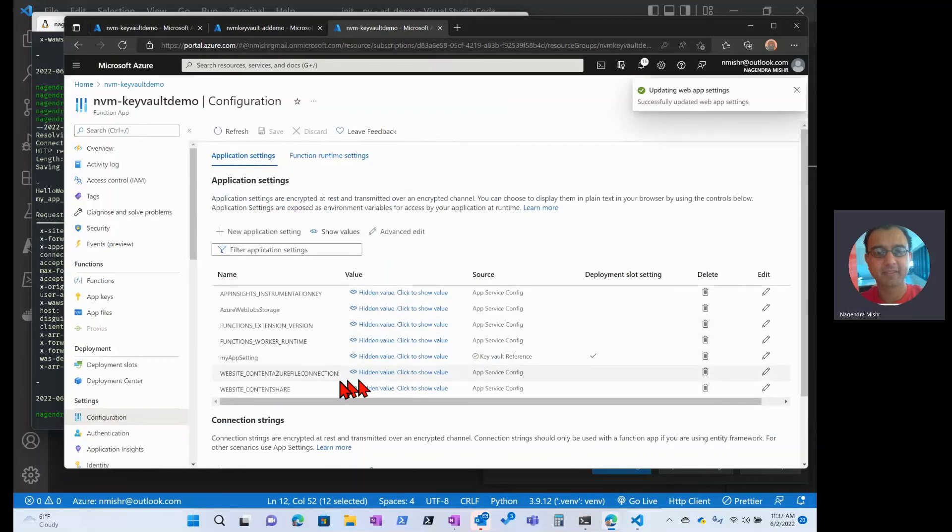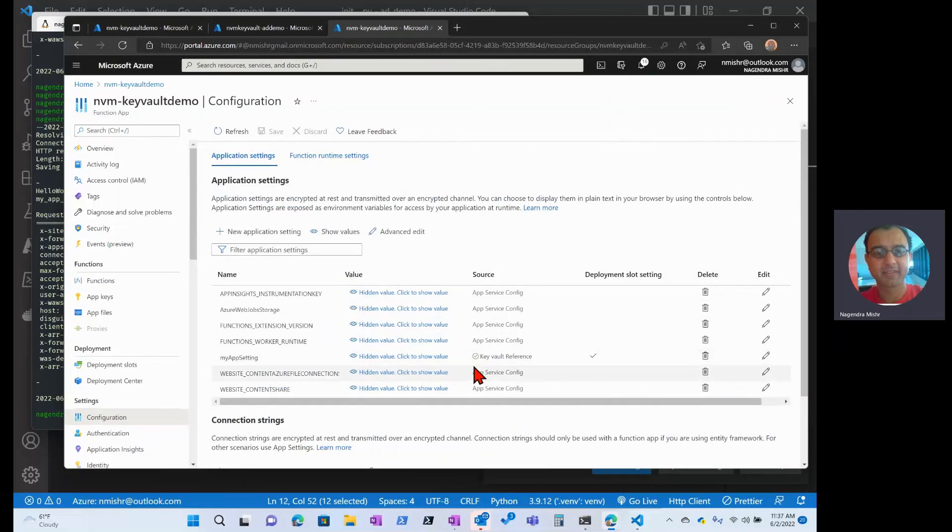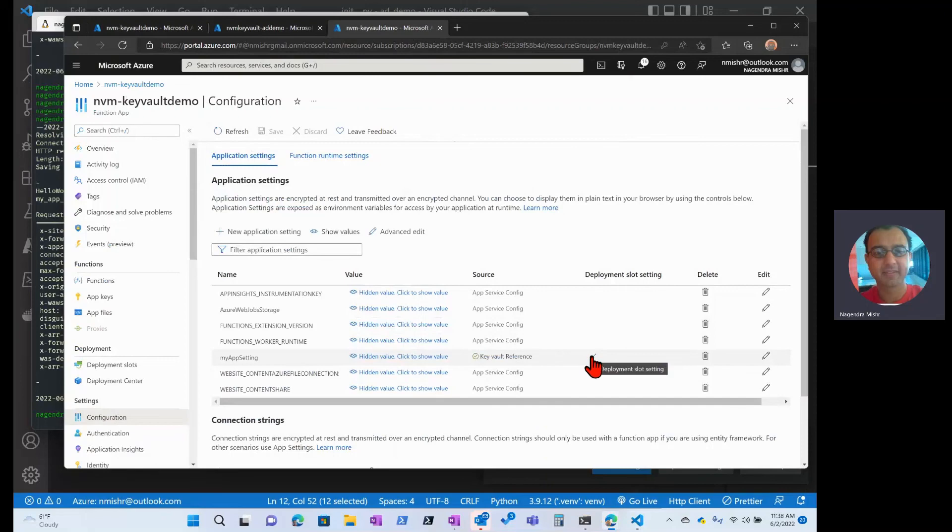Now we can see on the screen here, it says my app settings. There's this green circle, which means that the Key Vault reference was updated correctly. And it's saying it's a Key Vault reference so that the syntax was accurate. And it's set as a deployment slot setting. That's very important.